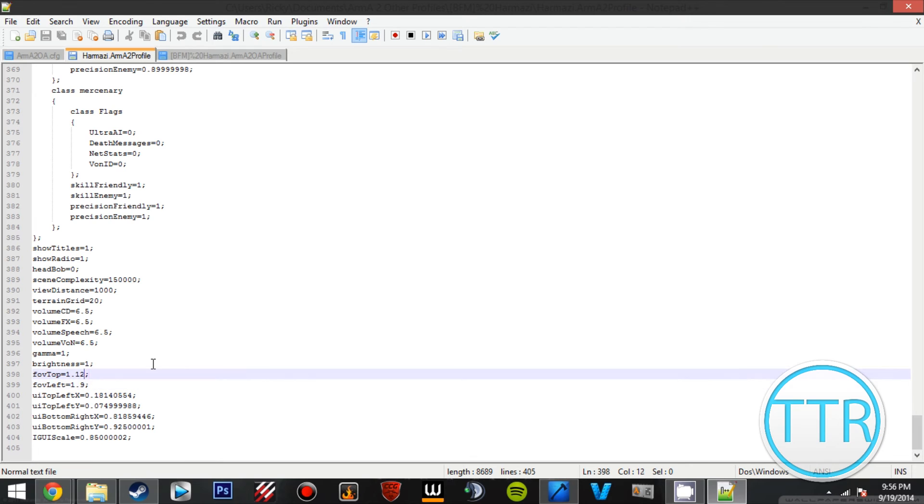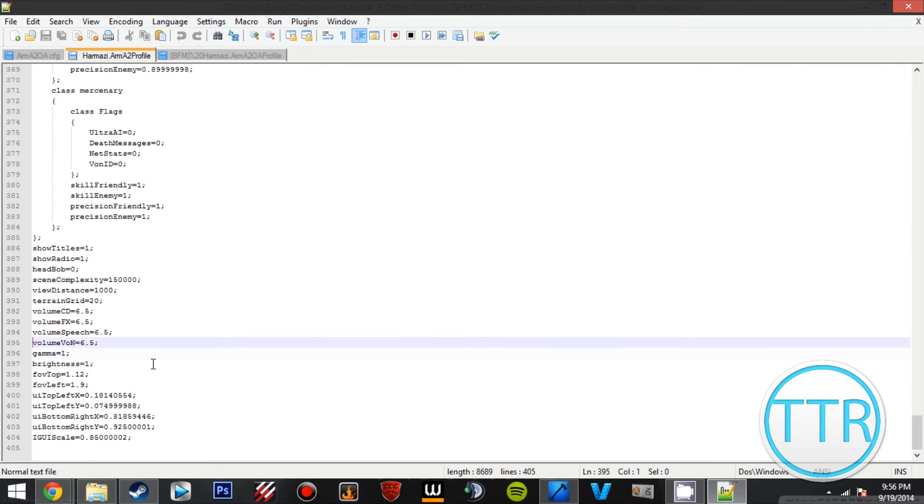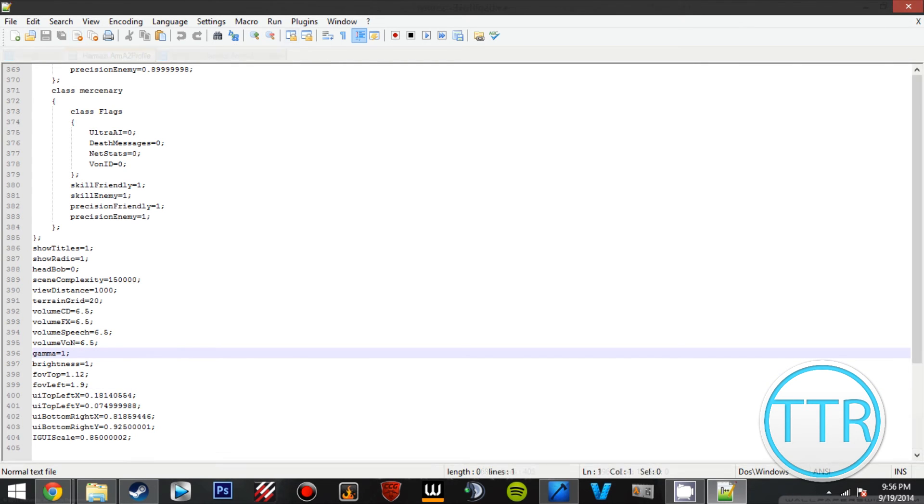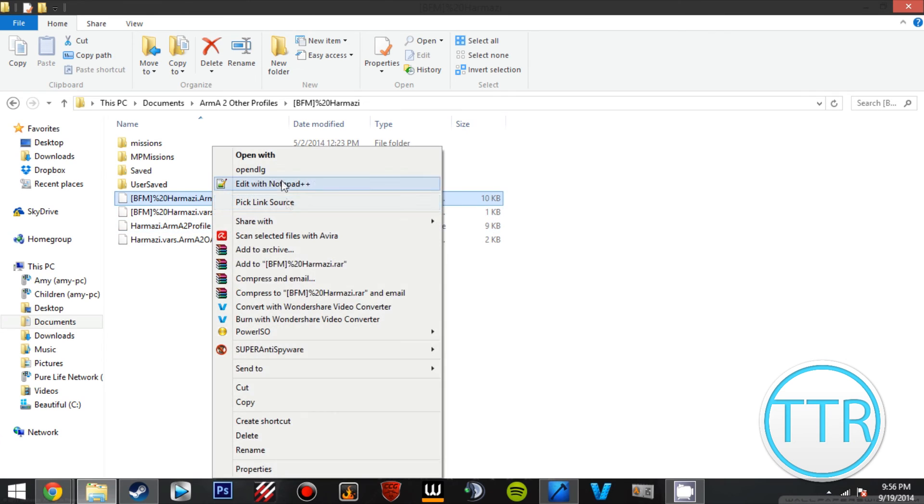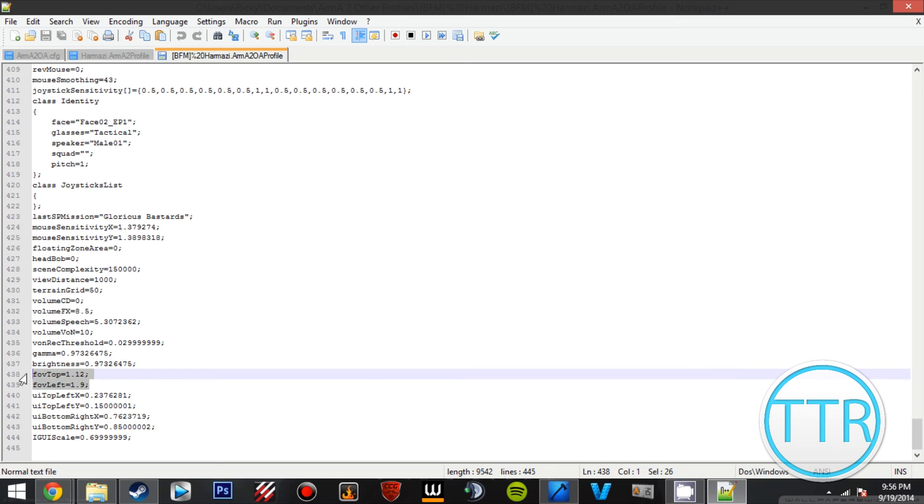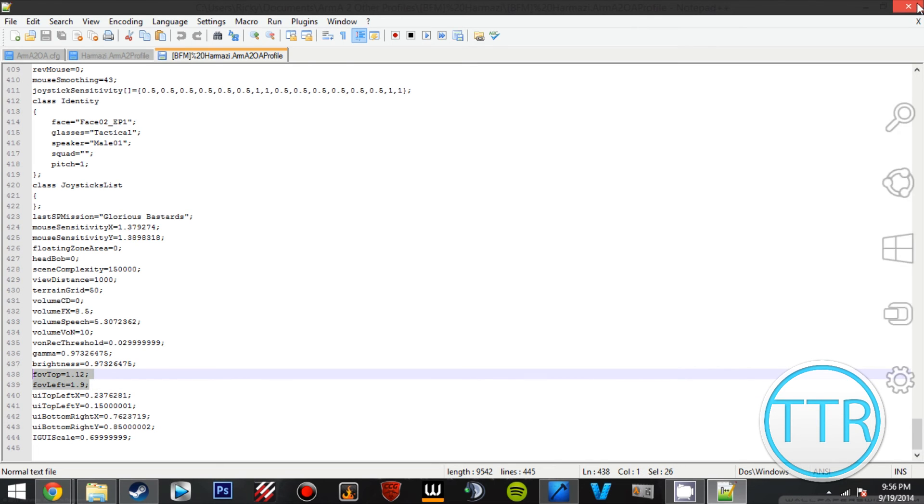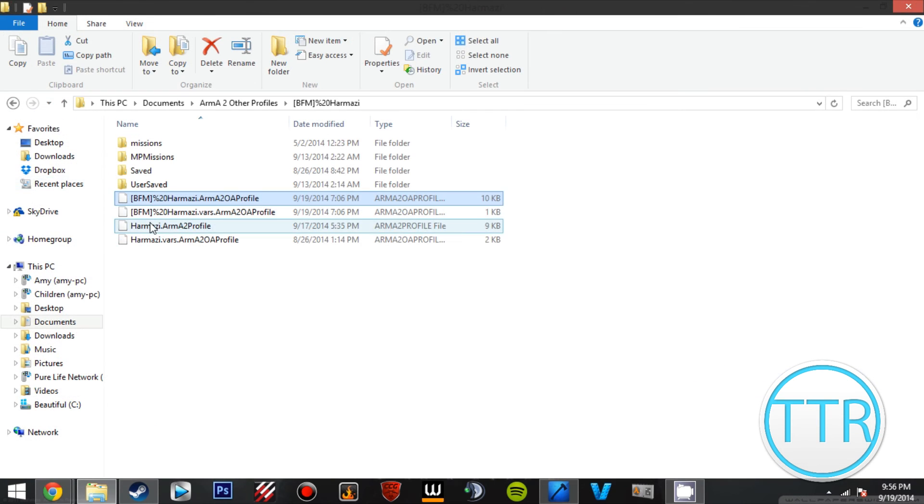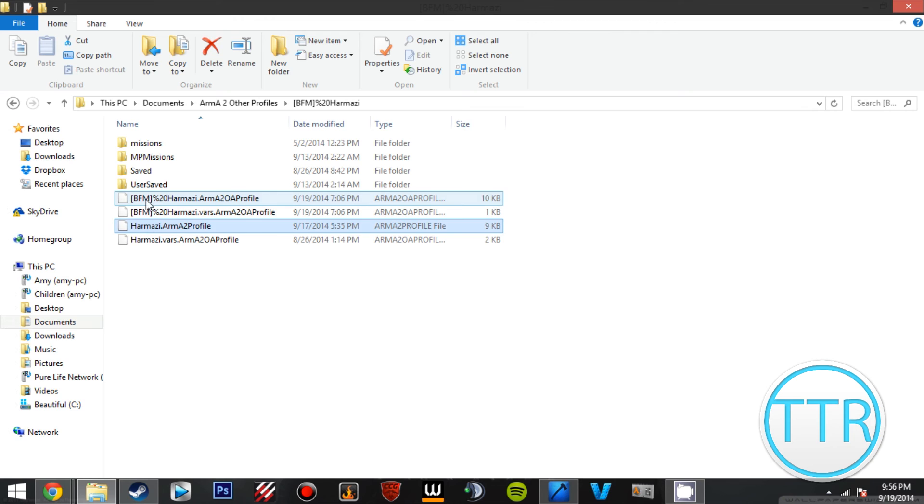That's pretty much it. Just make sure it's saved and there you go. I don't think you have to edit this one, but I did. It might automatically do it, but just make sure one of them gets done at least, and then go in the game and it'll be done.